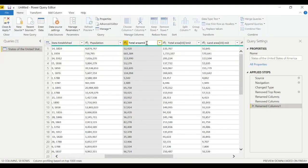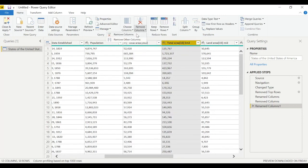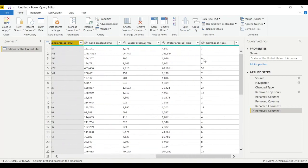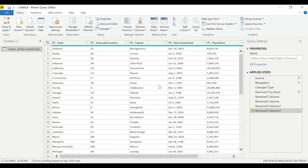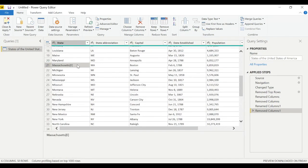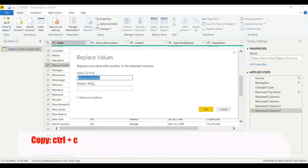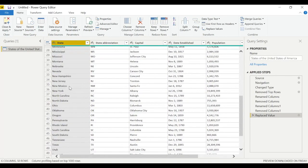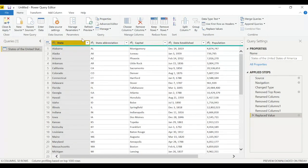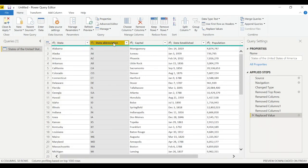We care about total area in square miles, so let's keep that and remove any columns we don't need. Select the unwanted columns and remove them. We also notice Massachusetts has an unwanted character — right-click, replace values, find that character, and replace it with nothing. Now we have 50 clean state rows.